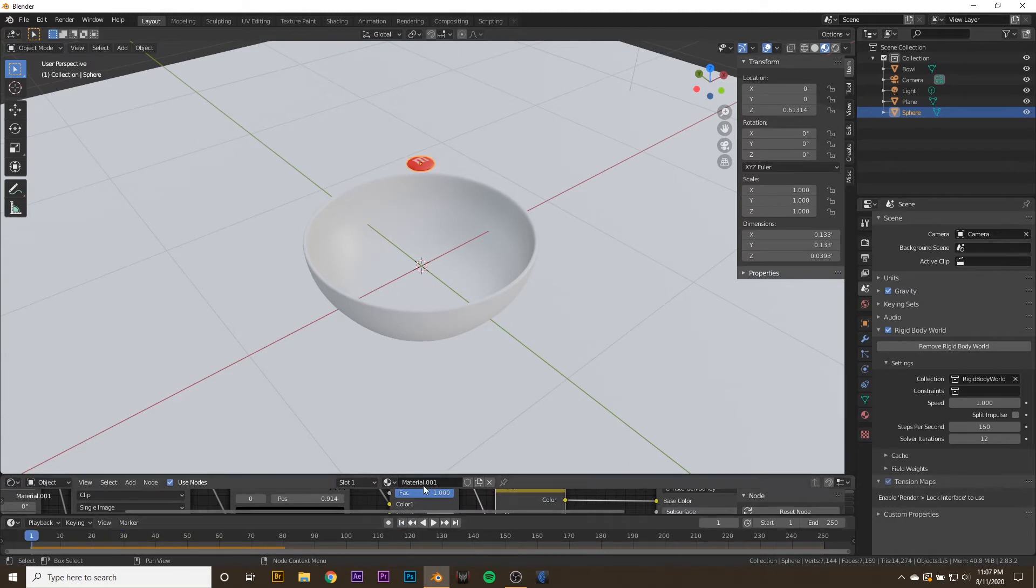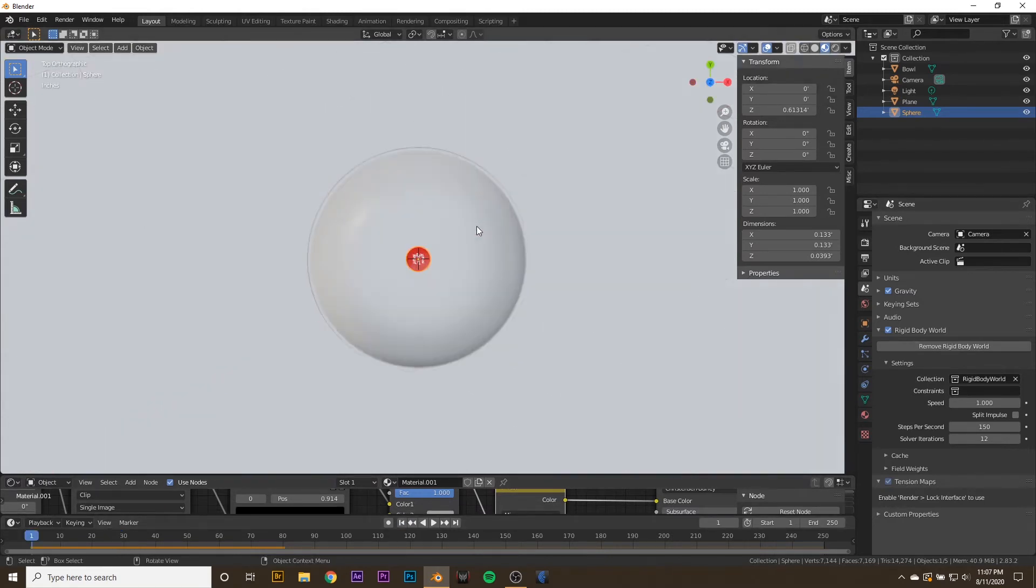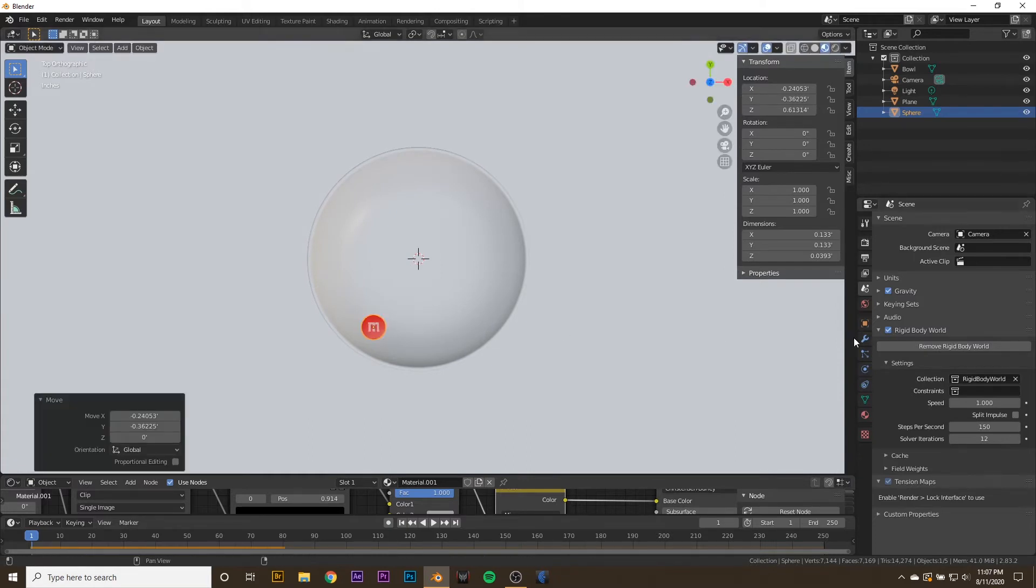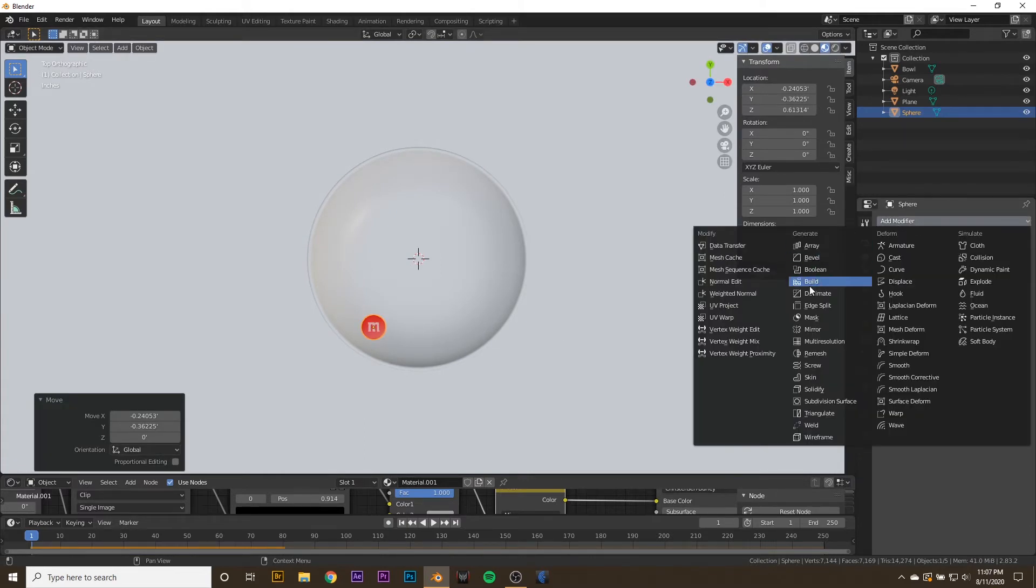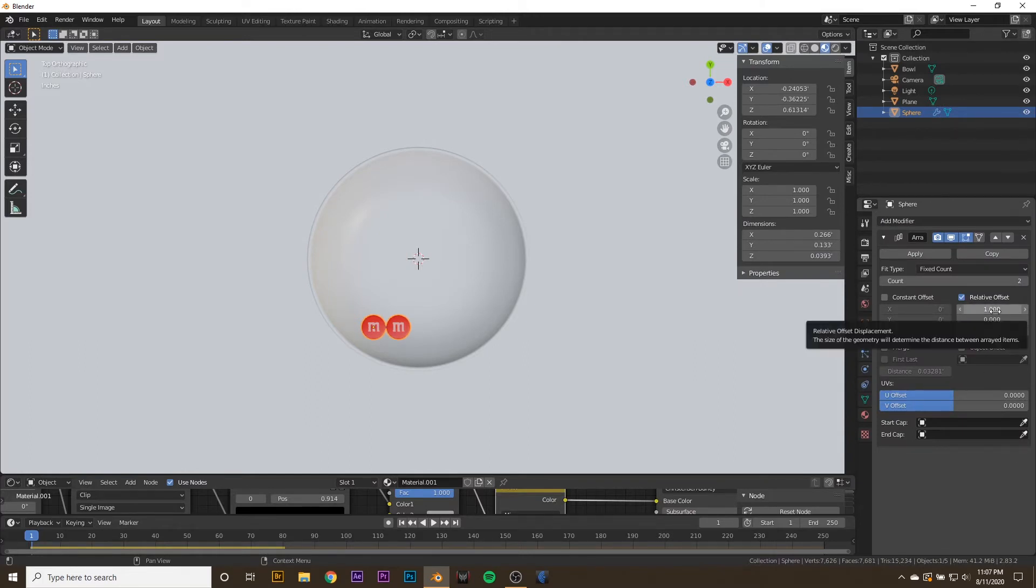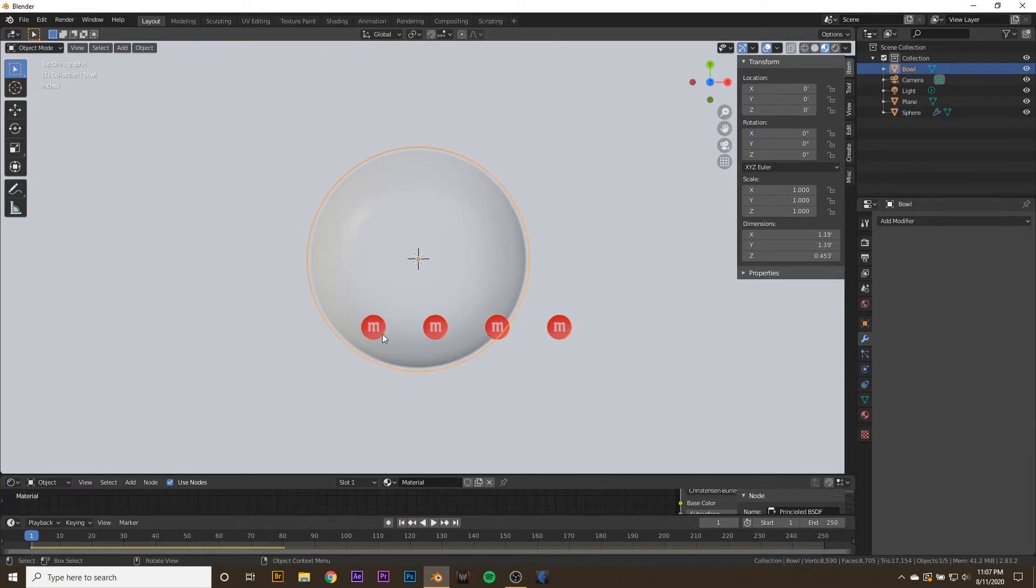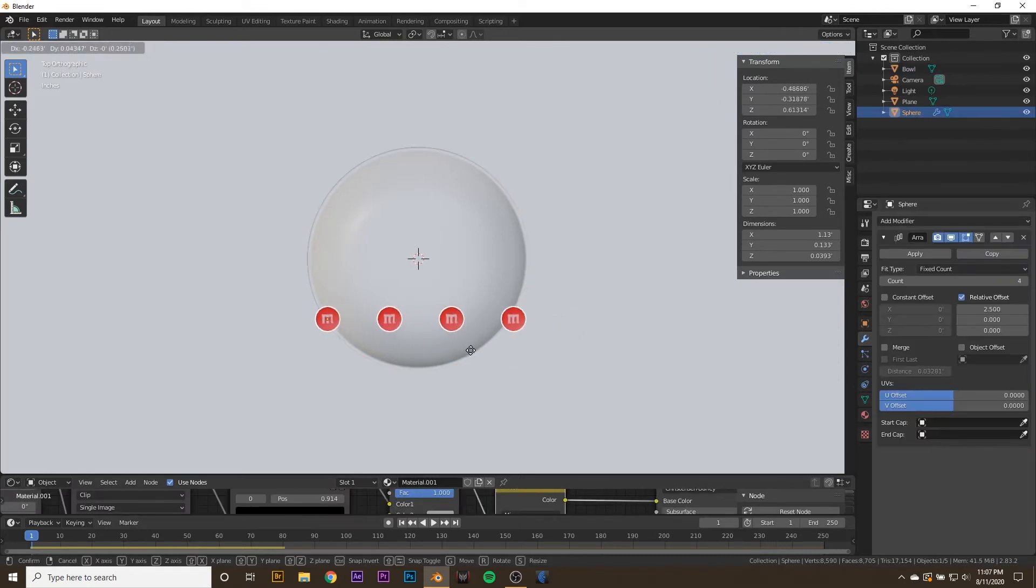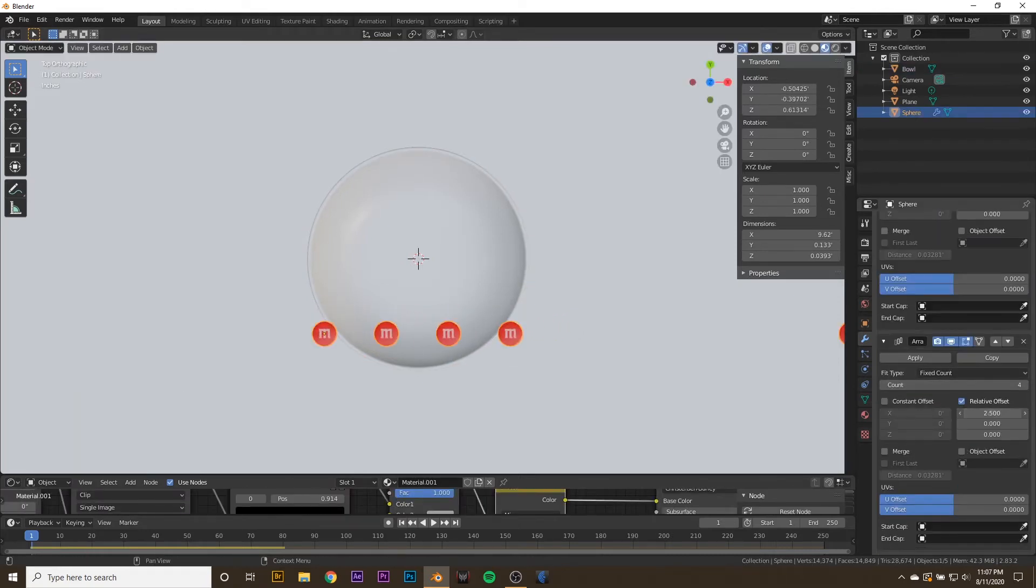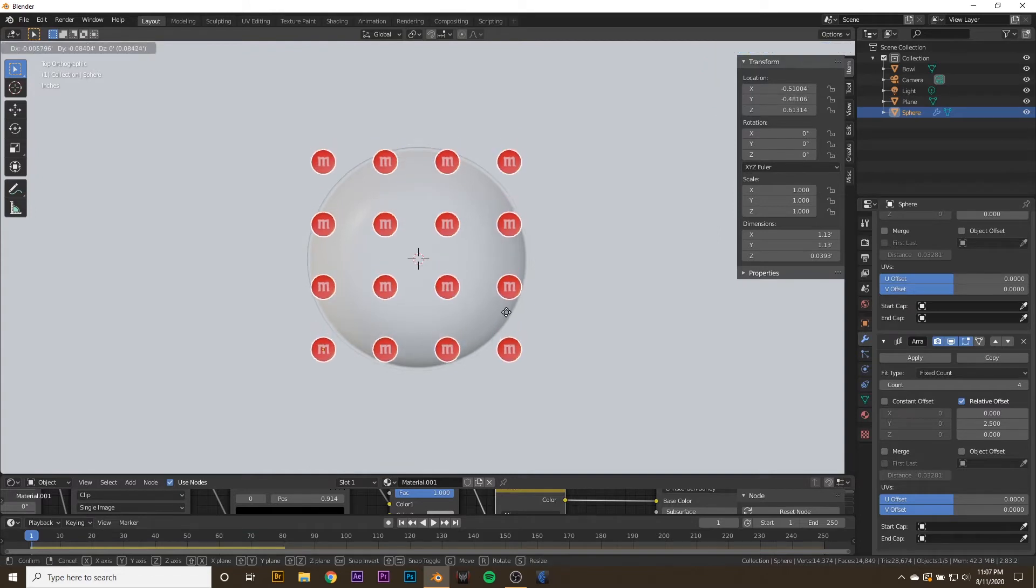Let's go ahead and start adding more M&Ms. To do that, we're going to hit 7 on the Numpad, move our M&M over to the side of the bowl. Then we'll go to the Modifiers tab and add in a new Array Modifier. Set the Relative Offset along this axis to 2.5, and set the Count to 4. Let's move our M&M over a little bit. You can hit Copy on the Array, clear out the first axis, and type in 2.5 on the second one. Move it over a little bit.